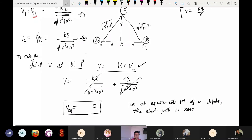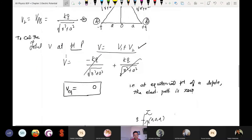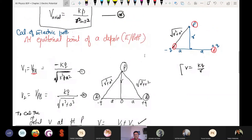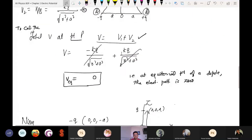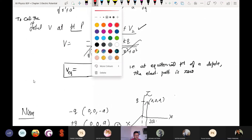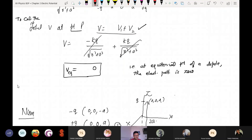So at the equatorial point of a dipole, the electric potential is zero — is it clear to all of you? OK, let us continue with a numerical problem, which has appeared in the board examination also. The two point charges, minus Q and plus Q — meaning a dipole — are located at coordinates.